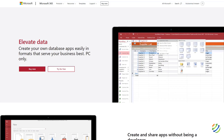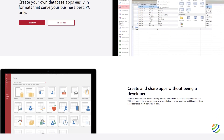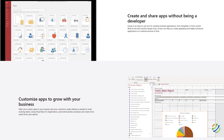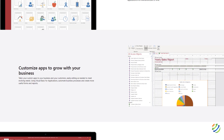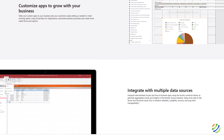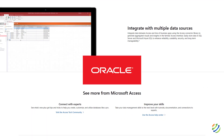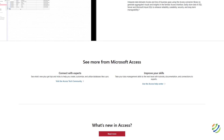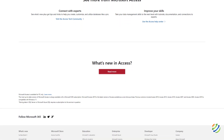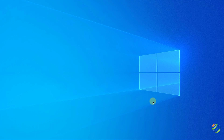Microsoft Access is an information management tool that helps you store information for analysis, reference, and reporting. Basically, it is a relational database program and it is part of the Microsoft Office family. Microsoft Access is an ideal solution for small businesses and companies. When we talk about big databases, we have other options like MySQL, Oracle, MongoDB, etc. Most importantly, Microsoft Access is a great tool to learn databases.